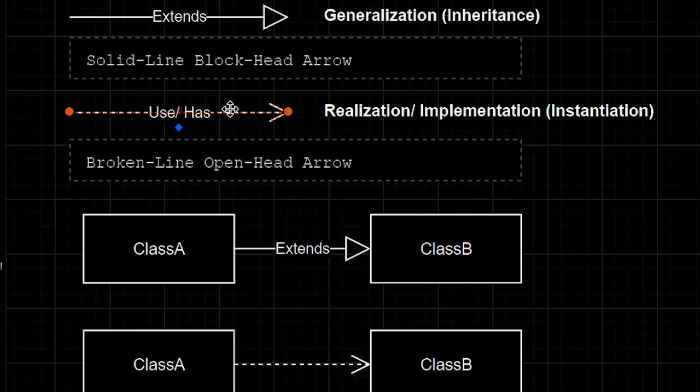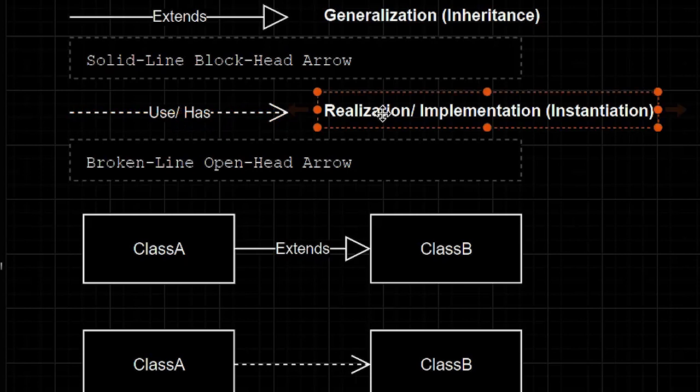The broken line open head arrow has been shown in previous lessons but it hasn't been properly explained. It represents realization, implementation, or instantiation.